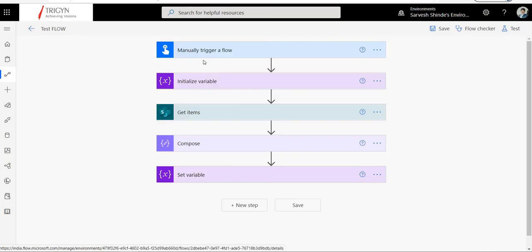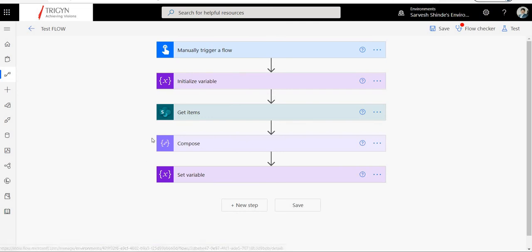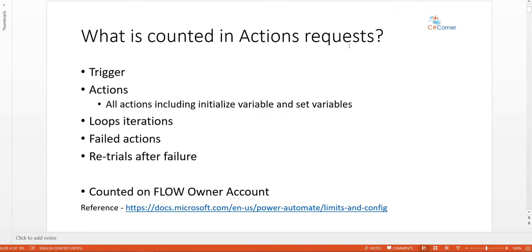As you can see, the action request will count everything — every small action, regardless of whether it is an initialize variable, set variable, conditions, or trigger. Everything will be counted into the action request limits. Triggers will be counted, actions will be counted, including initialize variable, set variable, and loop iterations.